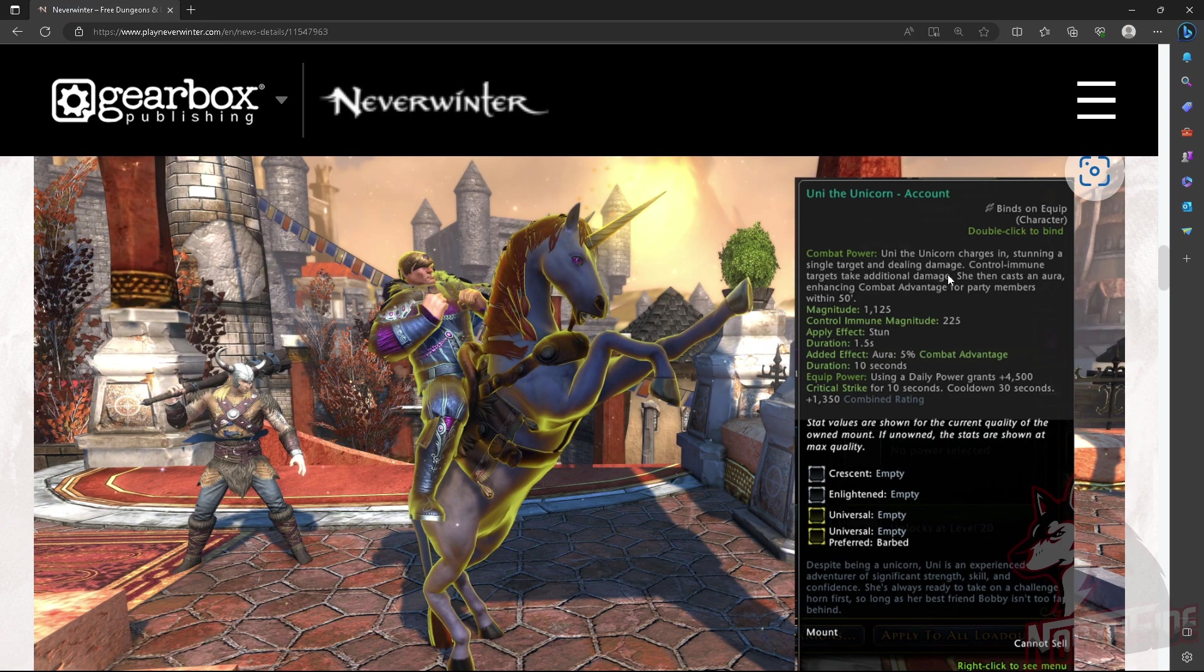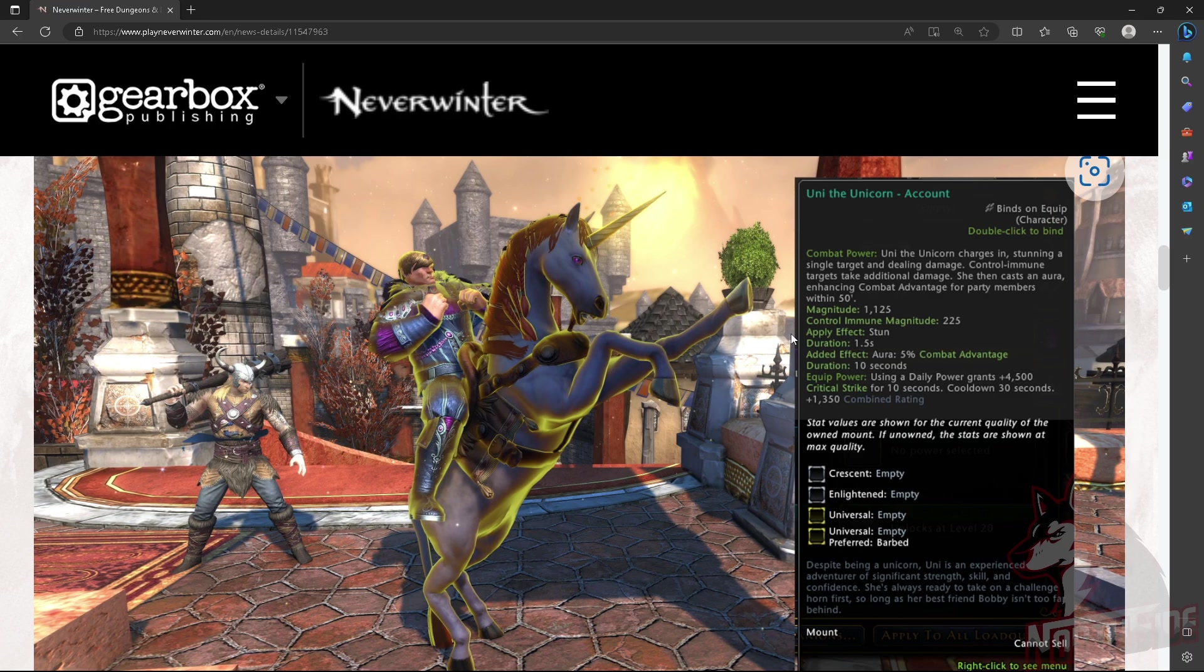Maybe a boss. Control immune targets take additional damage. She then casts an Aura enhancing common advantage for party members within 50 feet. Very nice.